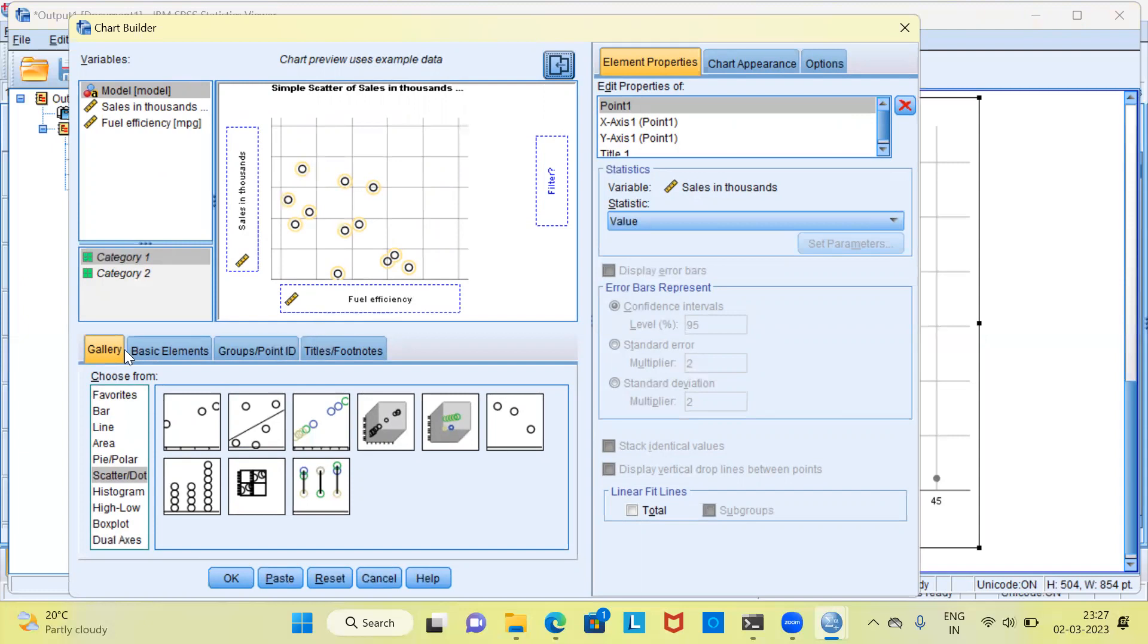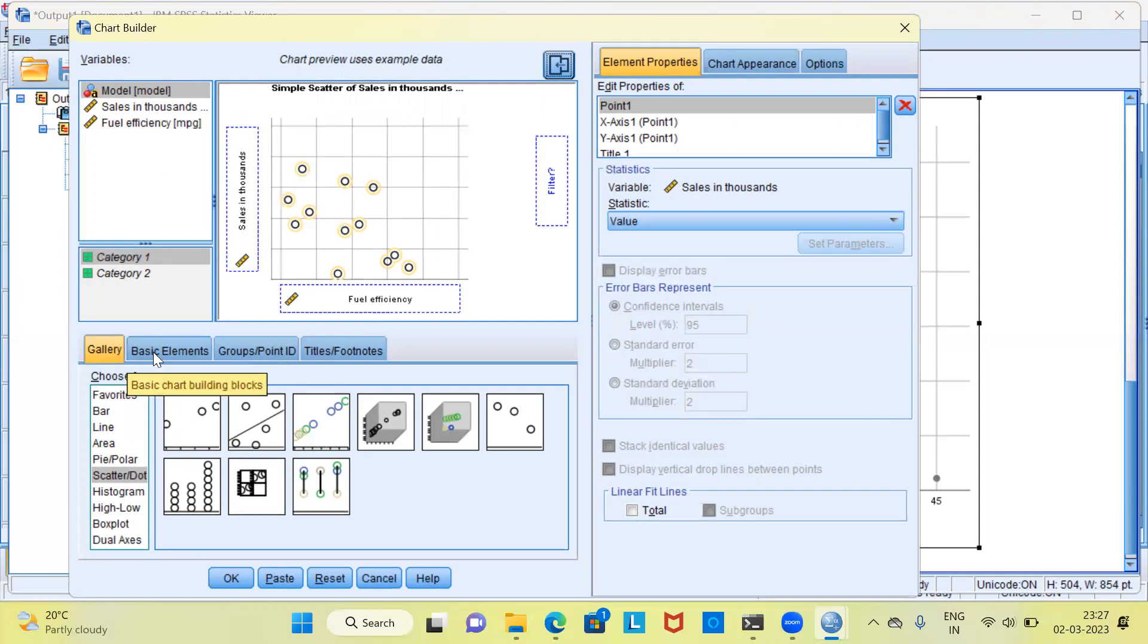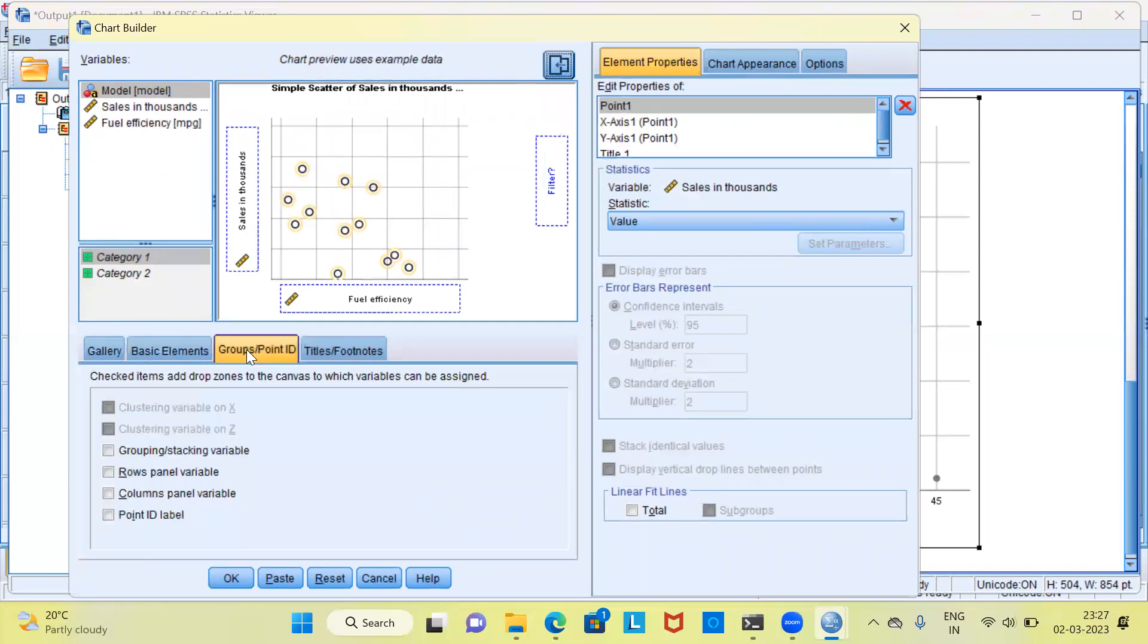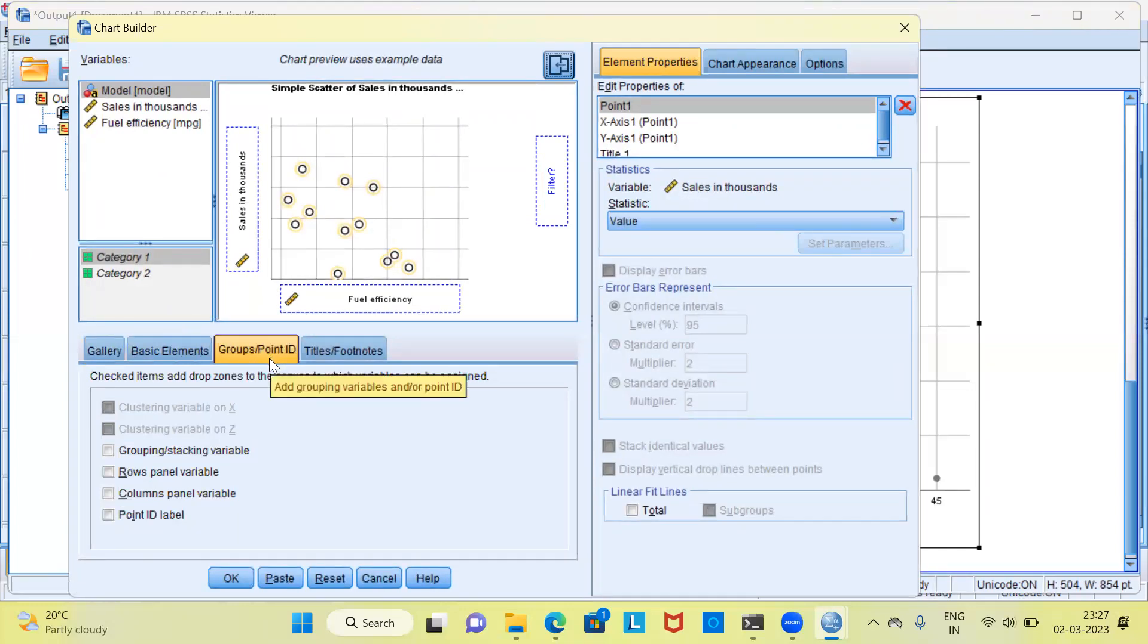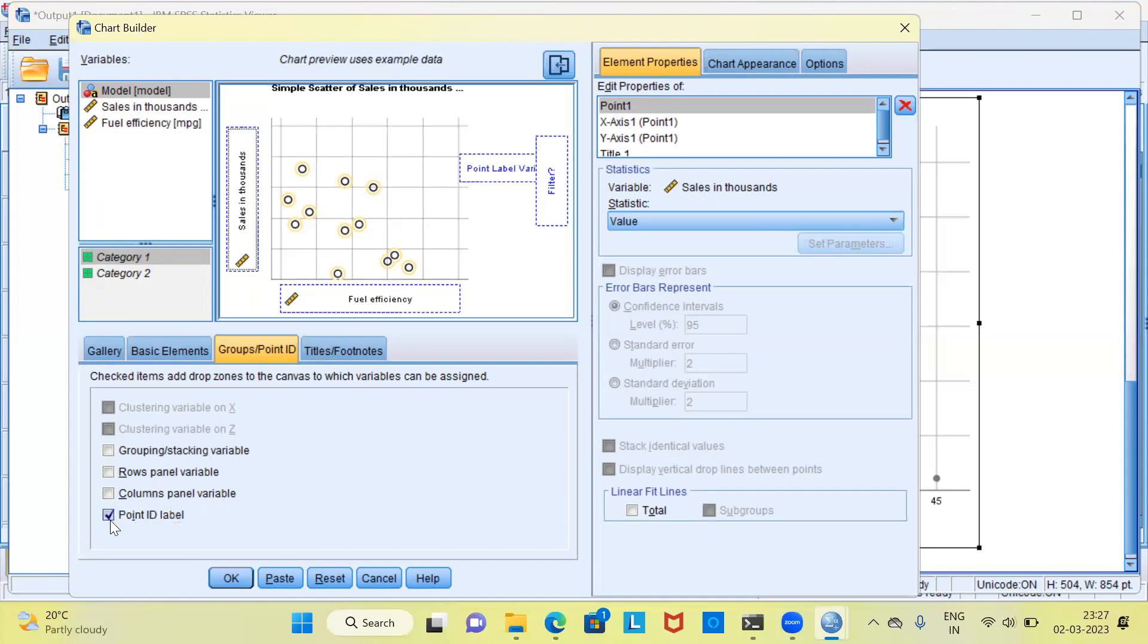This will show me the representation of a scatterplot. In the lower half of this particular window, you can see there are different options like Gallery, Basic Elements, and Groups or Point ID. Let me select Groups or Point ID. The last option here is Point ID Label. Let me select this particular option. What this does is it gives me a new box which is called Point Label variable.